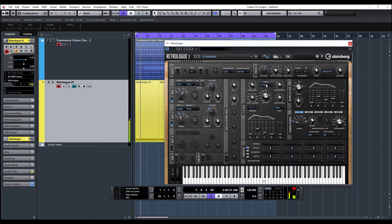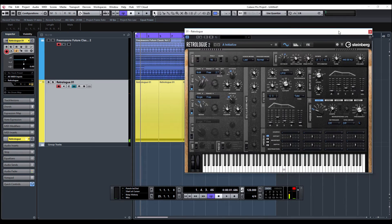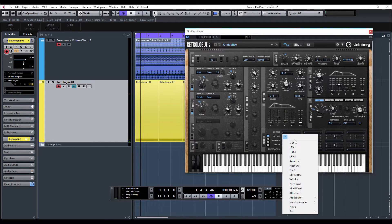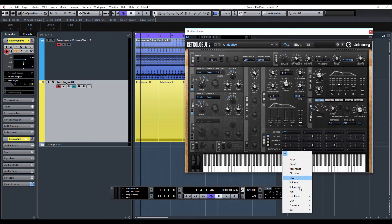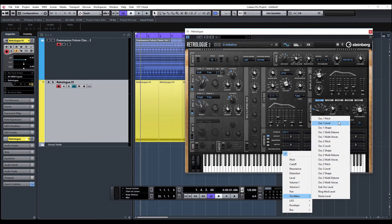So there you go, you get the idea. Let's try some different modulations. Let's maybe modulate the fine-tune pitch or something like that — so LFO as our source for modulation, and our destination: let's go to oscillator. We could do multi-detune.